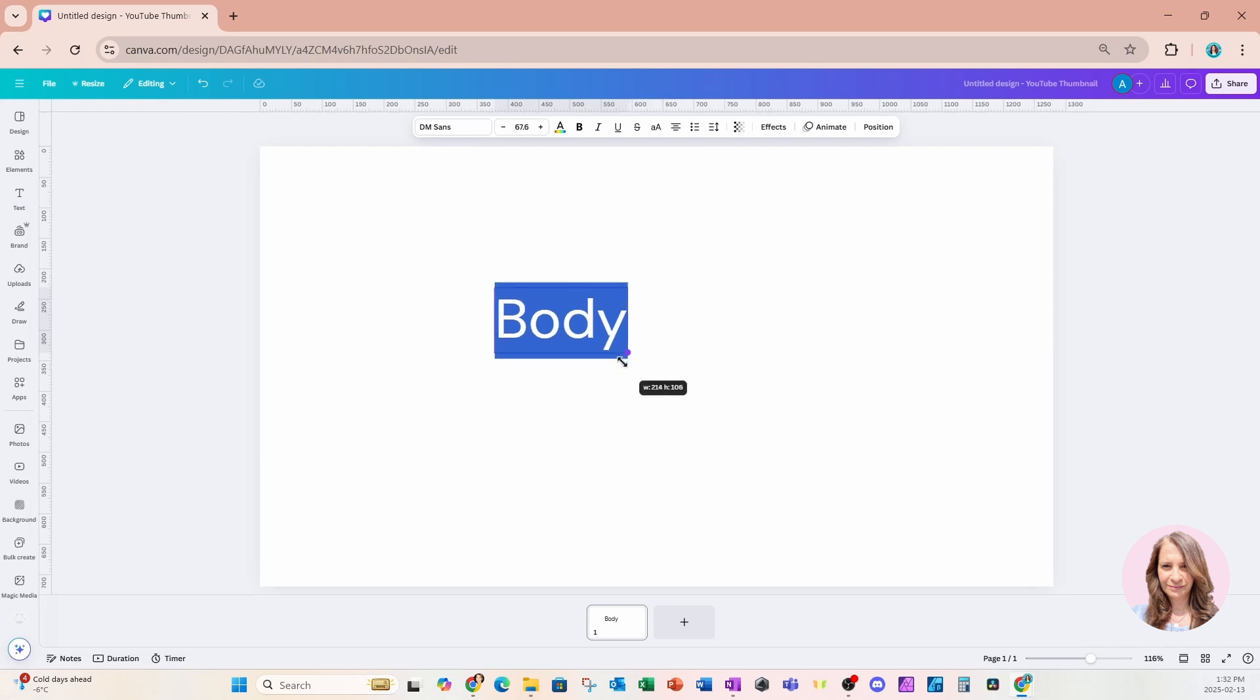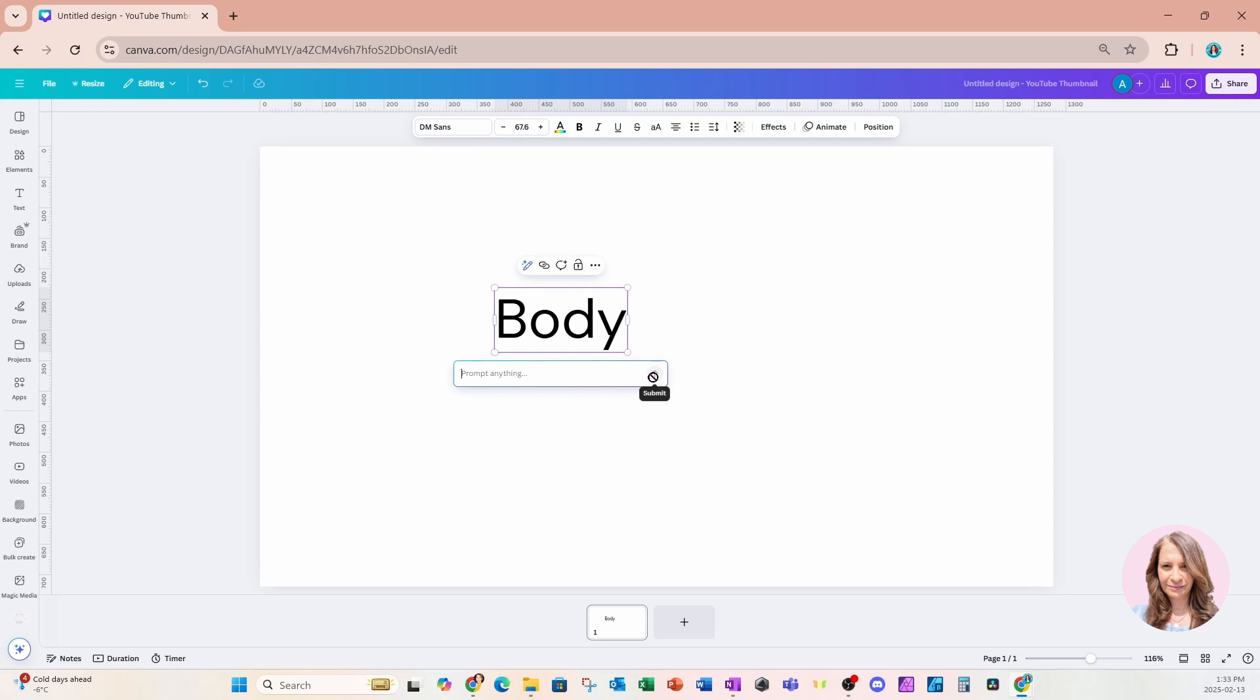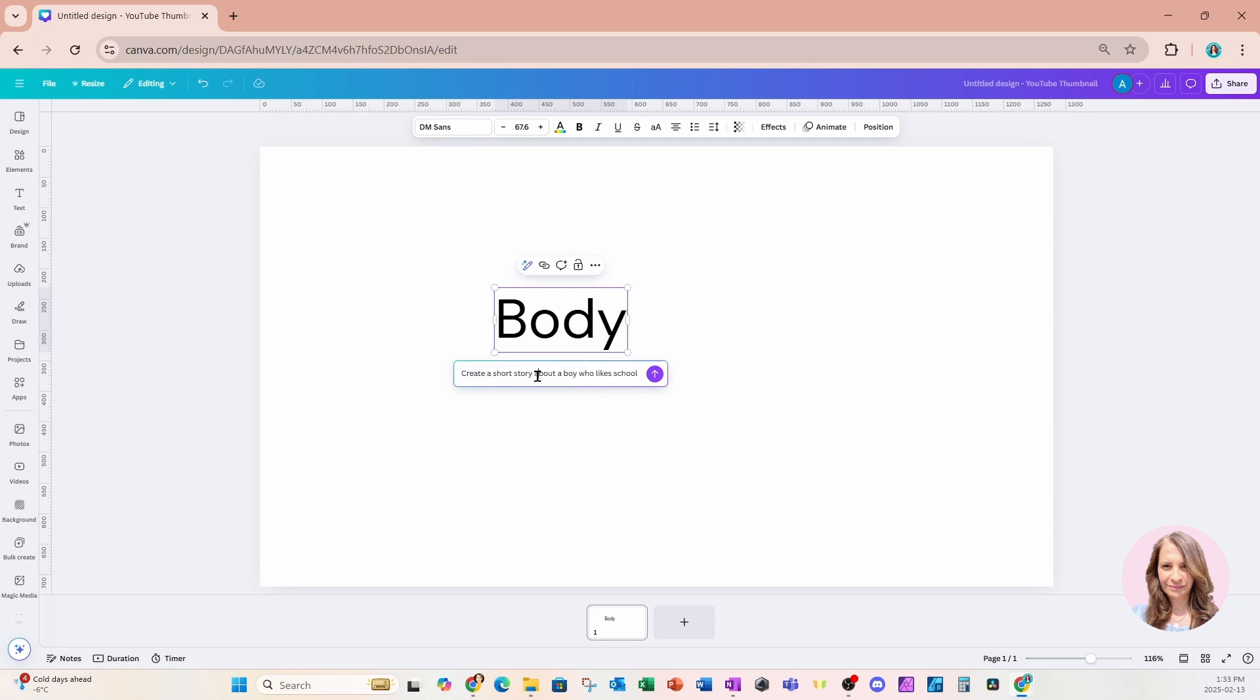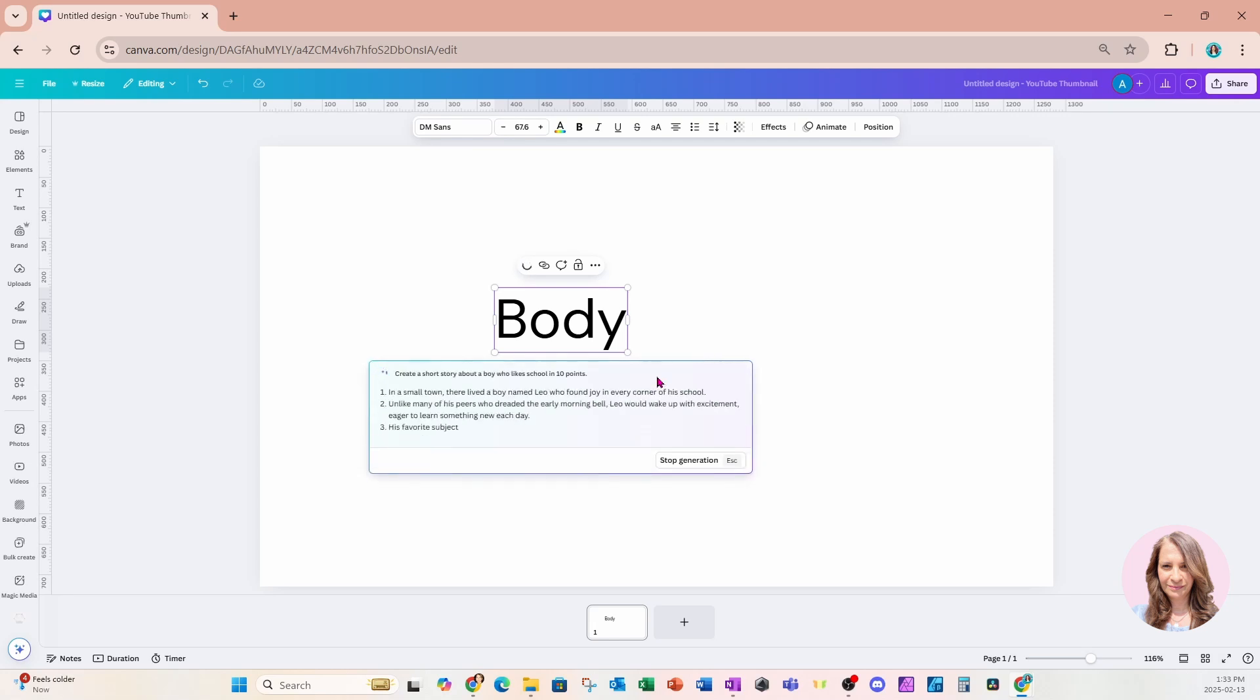And in here, I'm going to use MagicWrite. So I'm going to click on this pencil right here. And in the custom prompt, I'm going to type in or ask Canva AI to come up with a short story for me in 10 points because I want there to be 10 slides. So I'll put my prompt in there. The prompt that I am using, just in case you want to use the same prompt, is create a short story about a boy who likes school in 10 points. And I'm going to click the purple arrow and see what it comes up with for me.